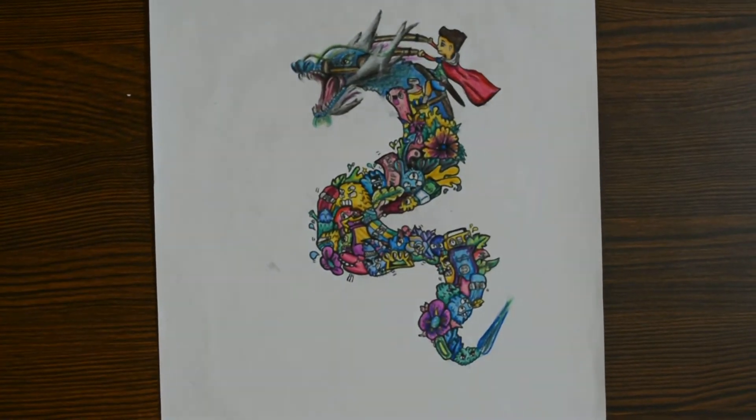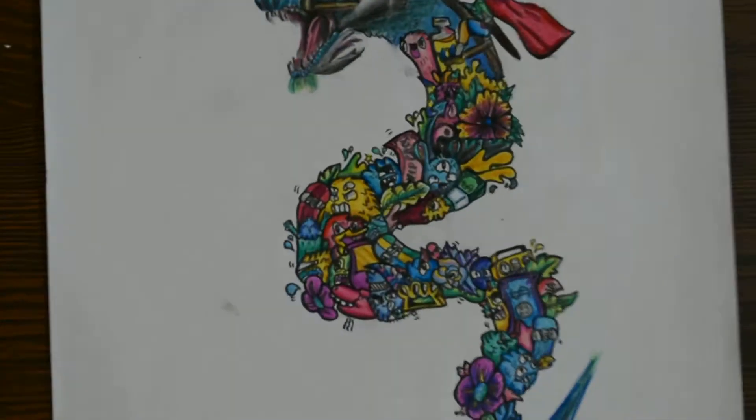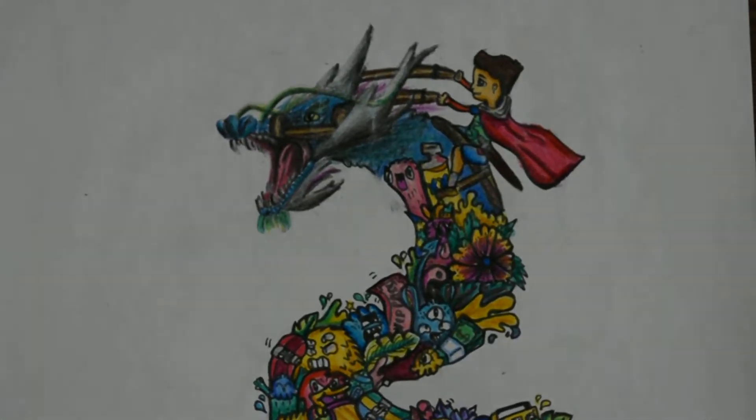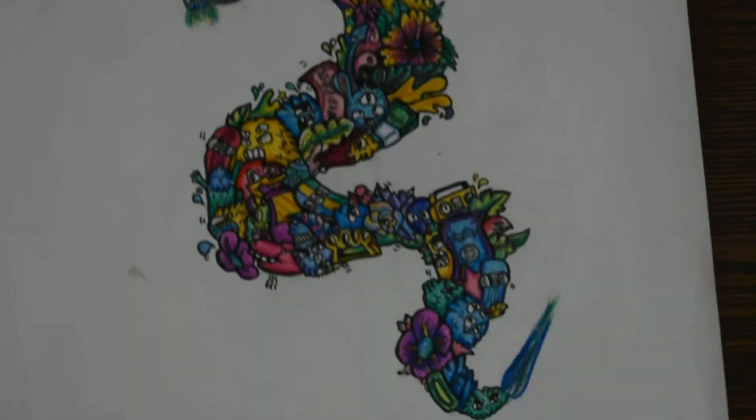And finally, this dragon you have seen it, I guess.